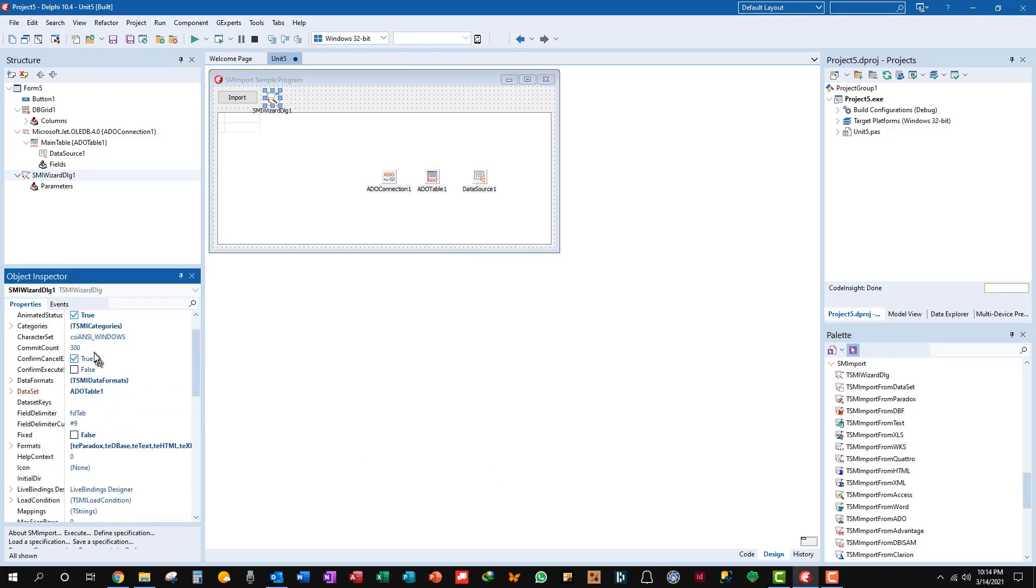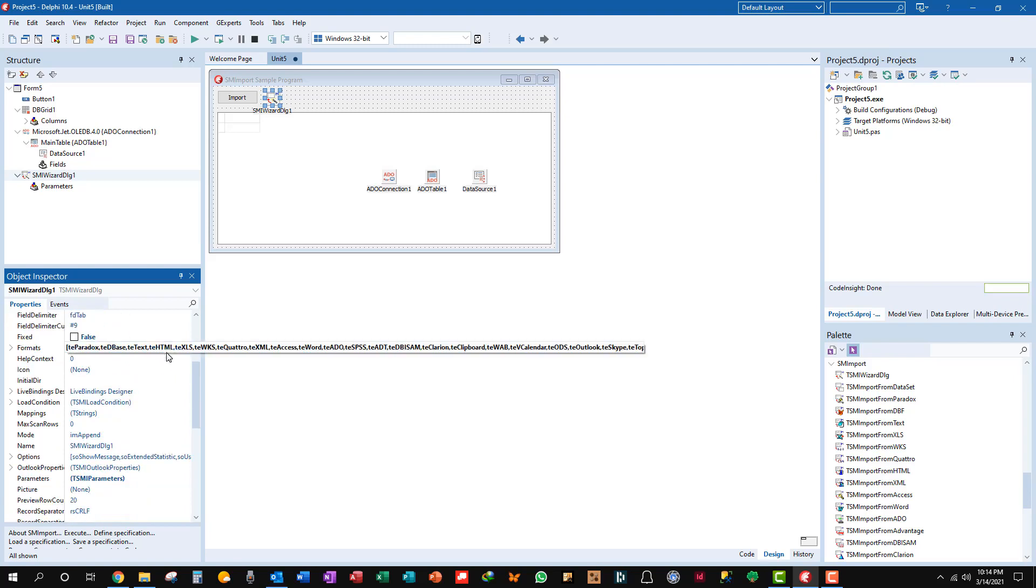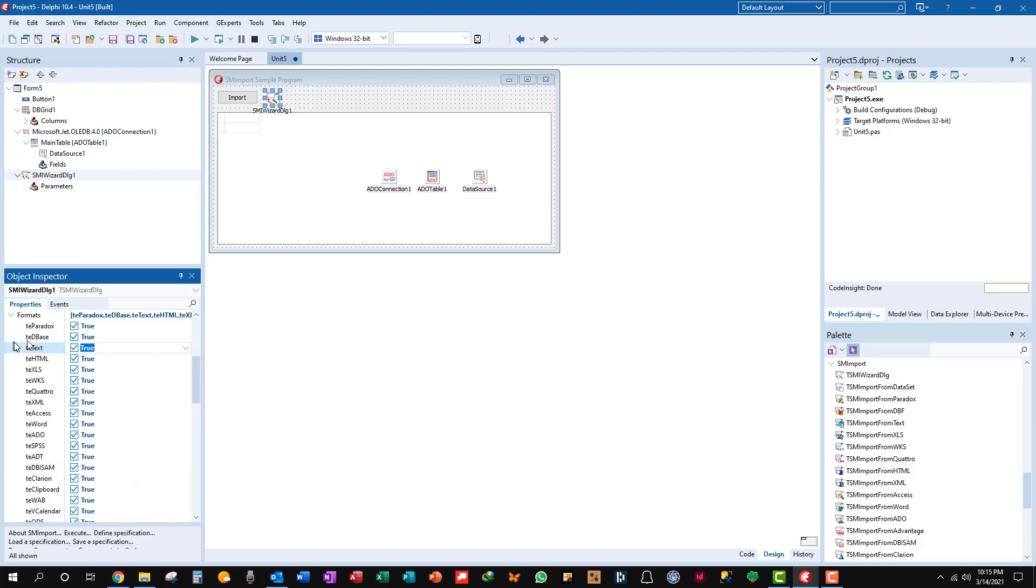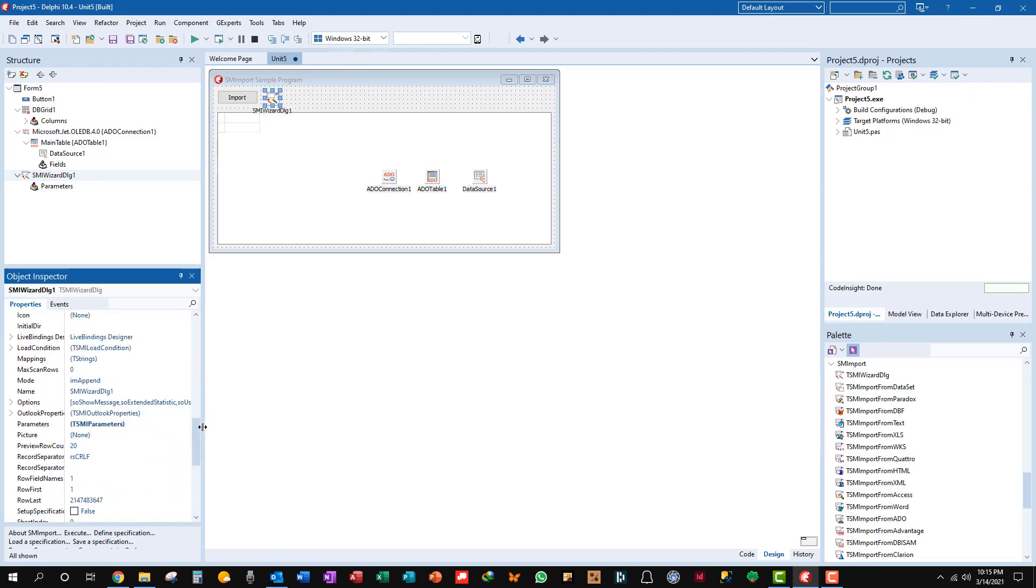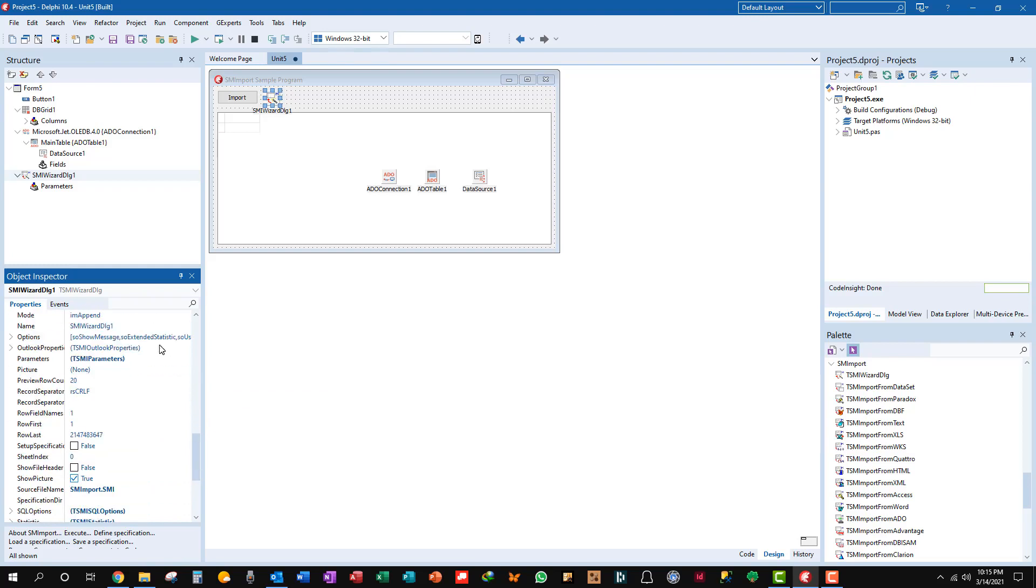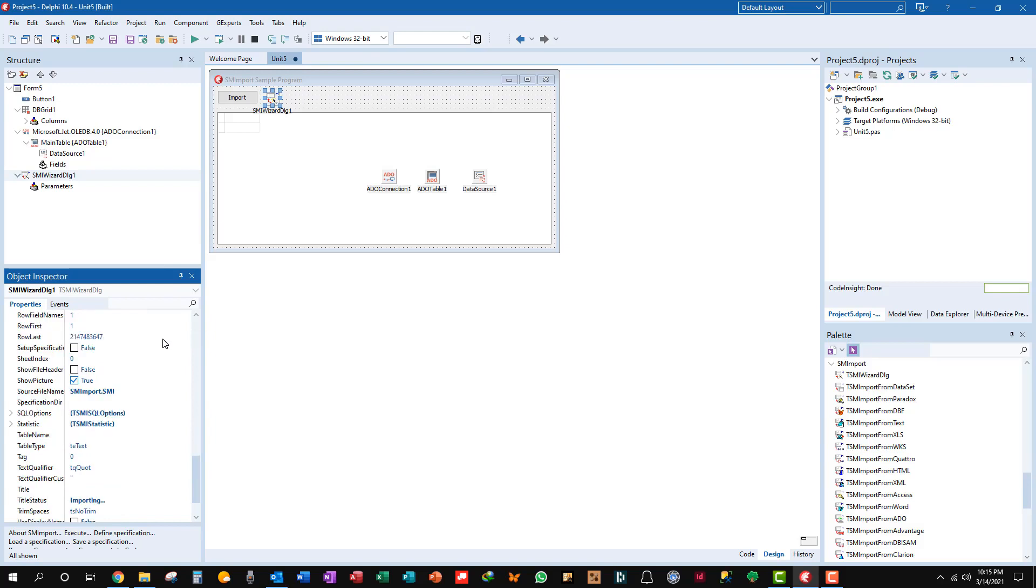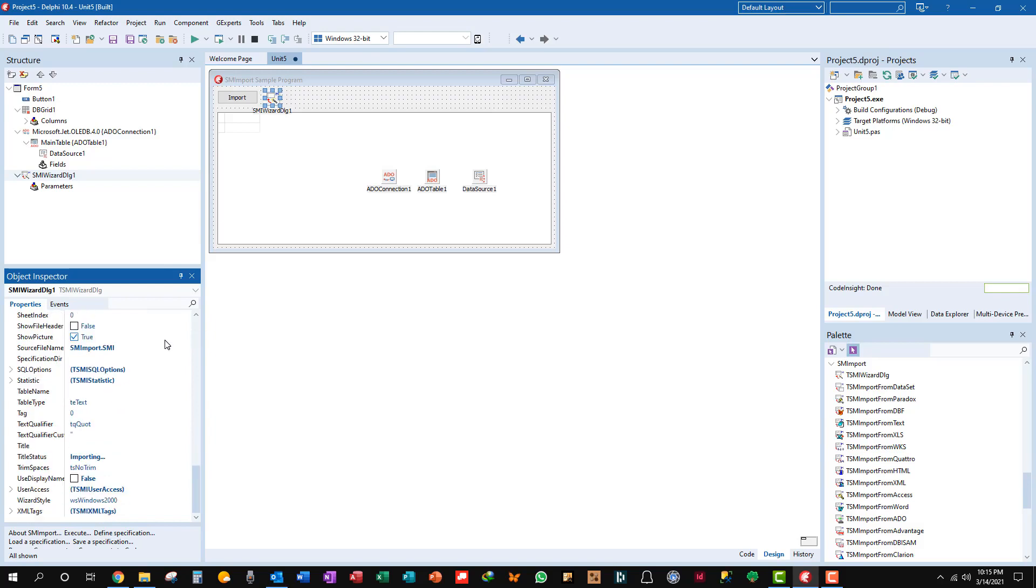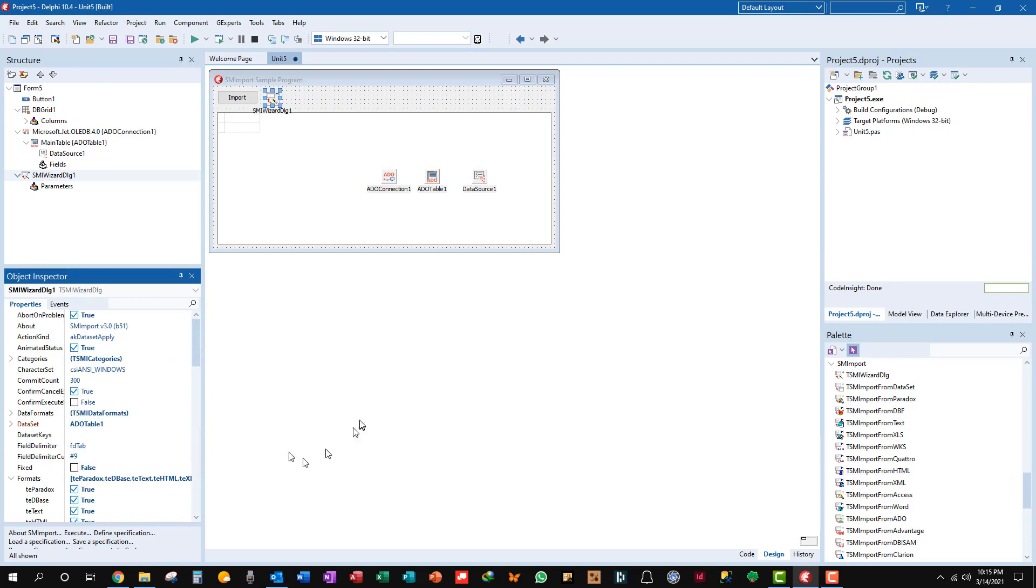It commits every 300 records. Here's all the different file types that it can import from - different formats. And if you want to control that to the end user, so that I don't know, say for instance you only want them to be able to import an access database, well you can turn everything off but this one. Uncheck everything but this one and it'll work for access databases only. Here's more of the properties.